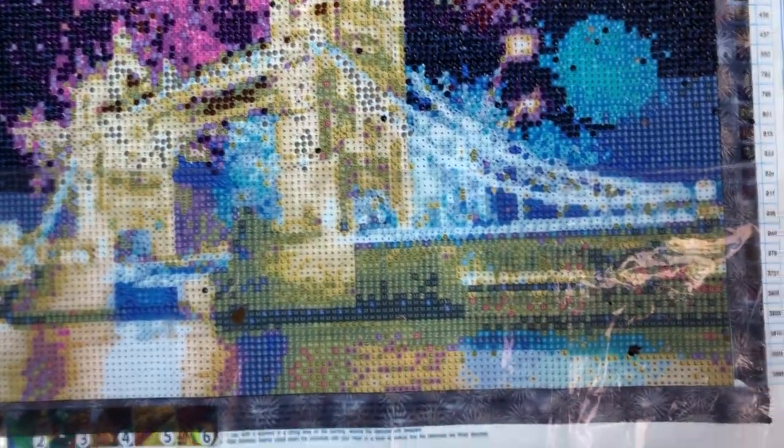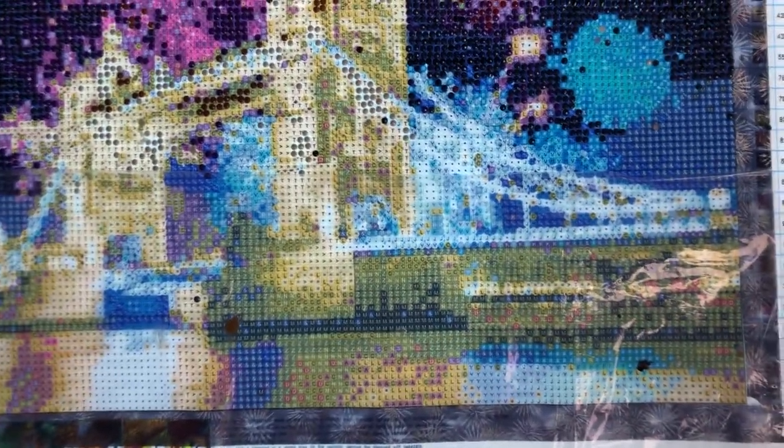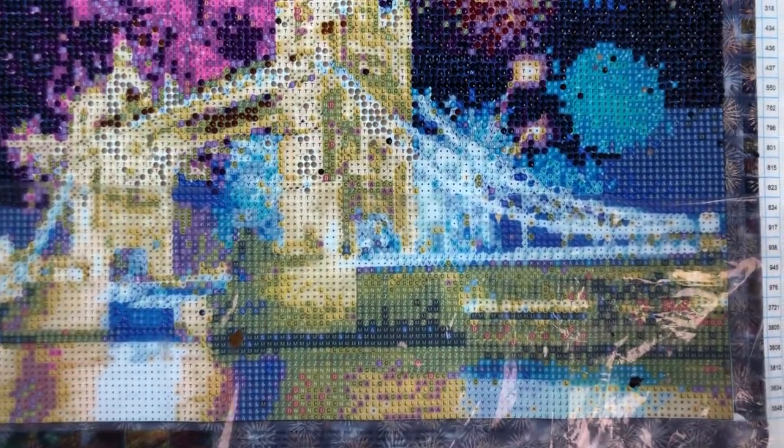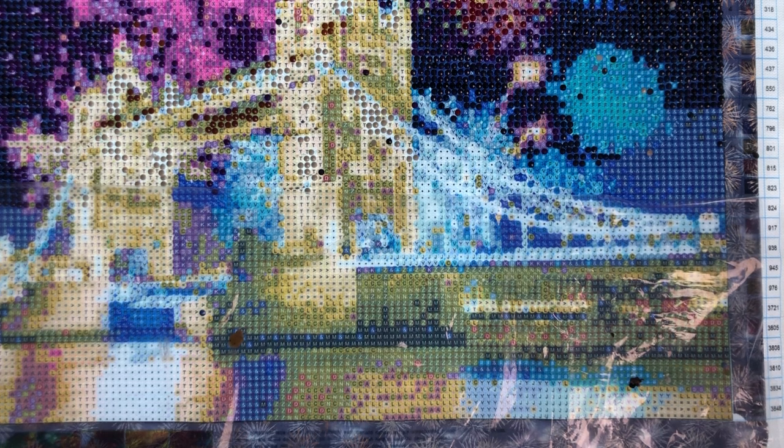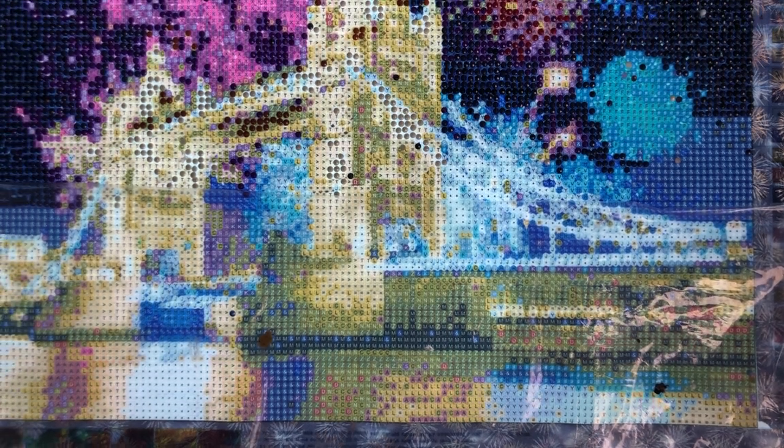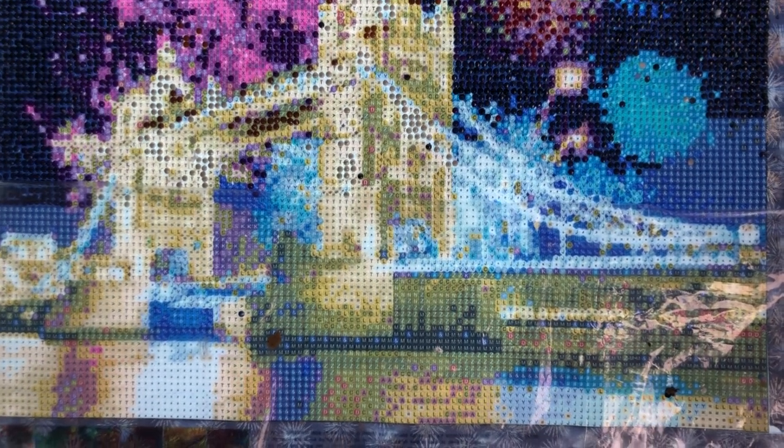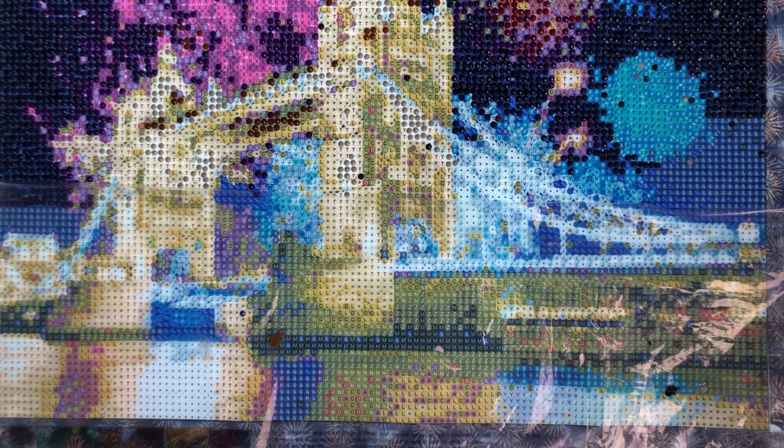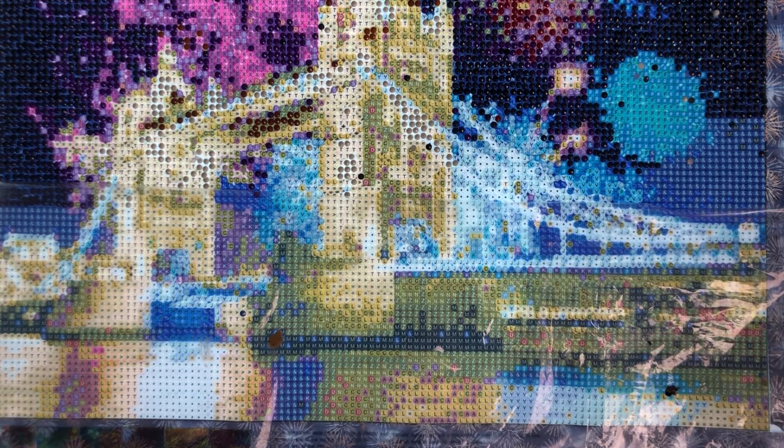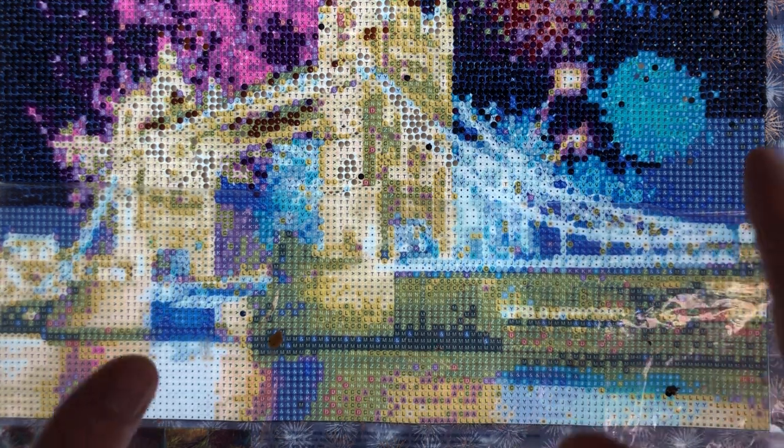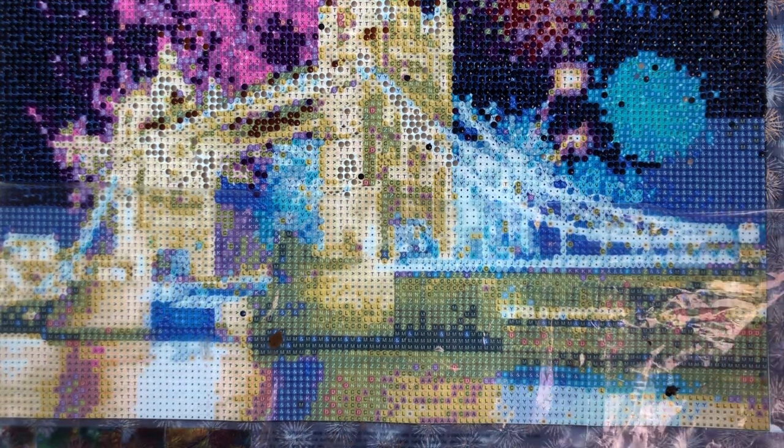Hi guys and welcome back to Diamond Paintings with Mike. We've approached the last in the series of this painting. Series two will be in January because I'm going to take a break from this now and then we'll bring it back in January.